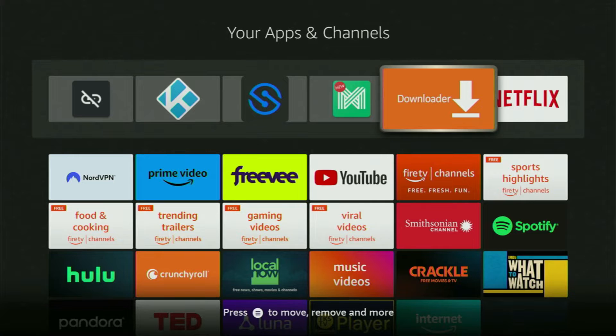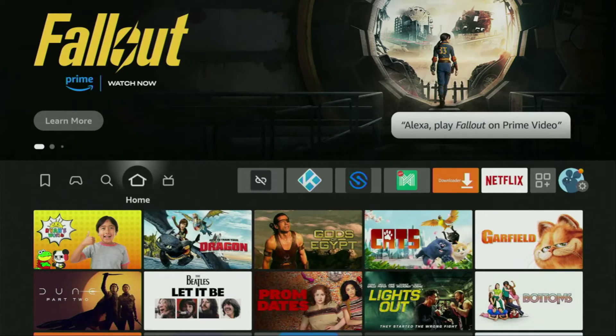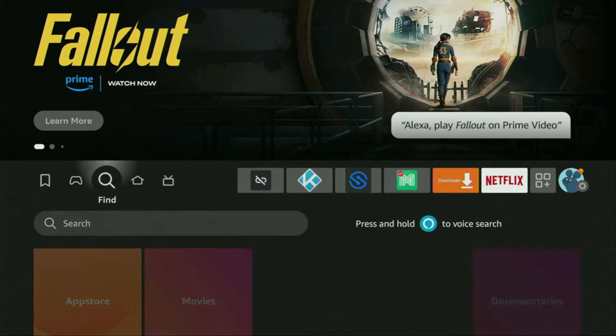First of all, you'll have to get an app called Downloader. You can actually get it for free from the official Amazon App Store. To do so, you'll have to go to search on your device. So let's do it.